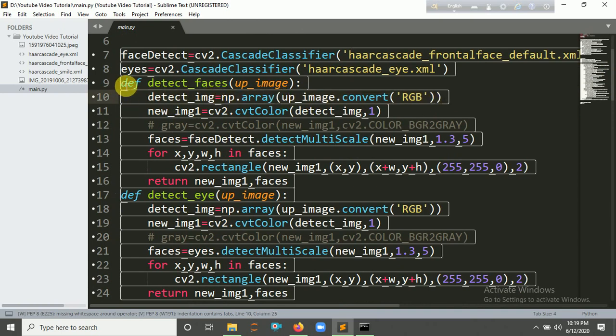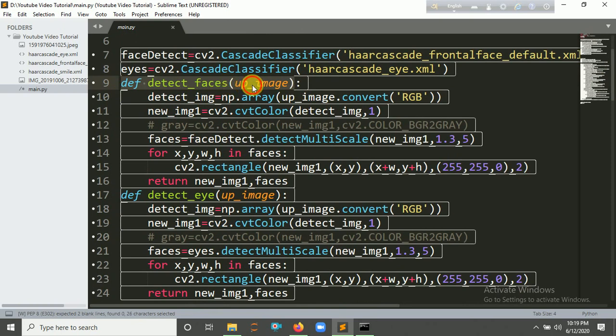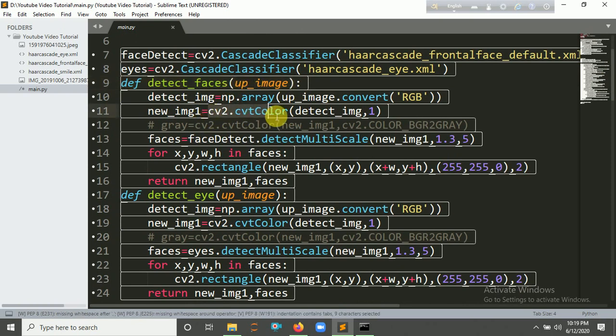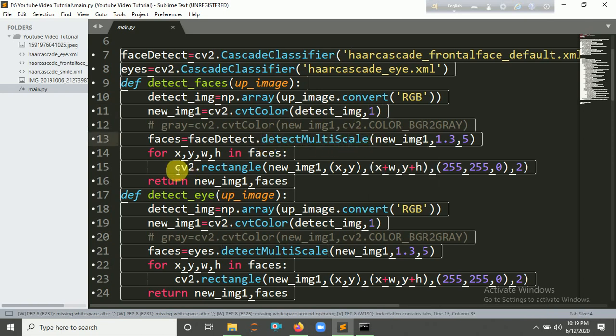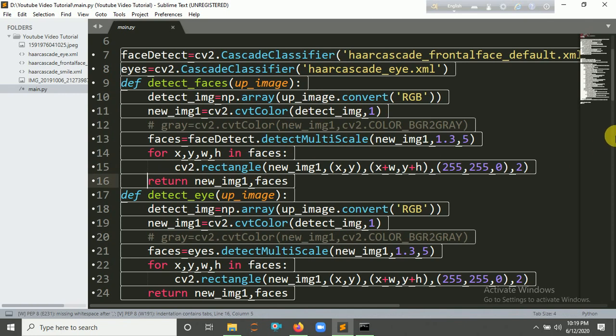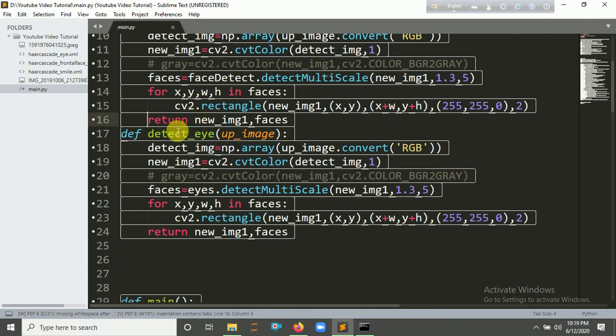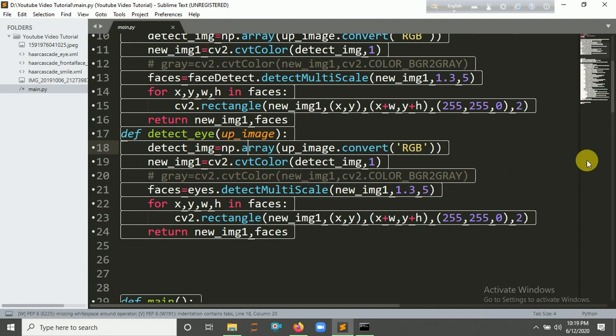And make the images as a NumPy array and create a method for detect_faces. This is where we're going to make it as a multi-scale image from here and create a rectangle around it. It's also the same for eyes, just you have to change it here for face detection.